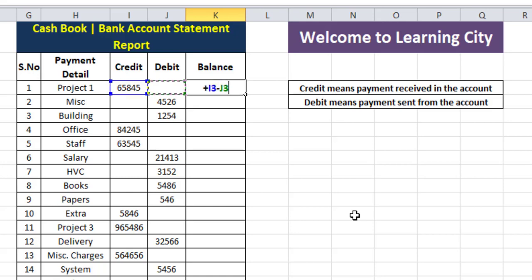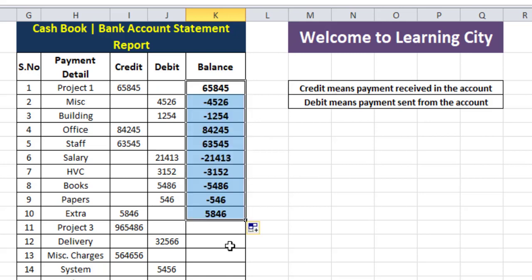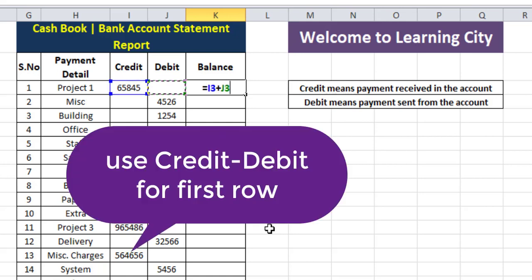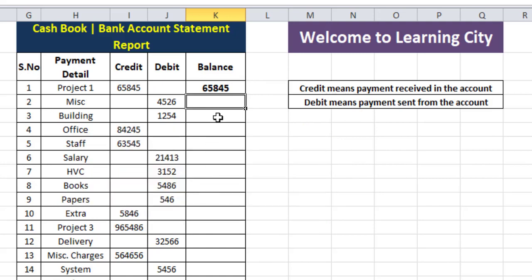Many times people only add credit plus debit and drag the whole formula to the rows, but that's not correct. I will show you the correct formula. For the first row, we will write: equal to credit plus debit. This formula is correct only for the first row.